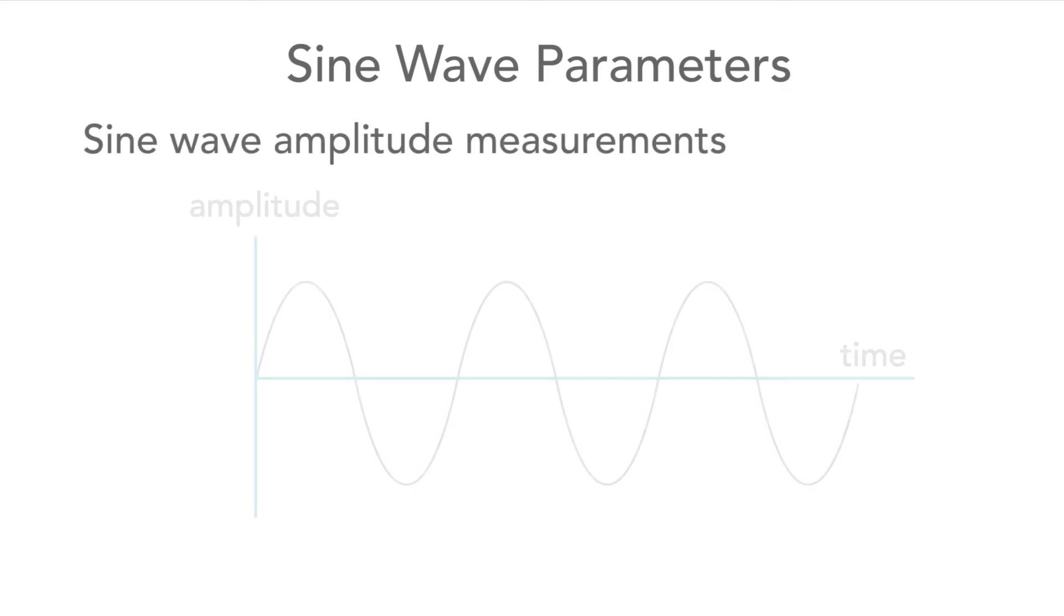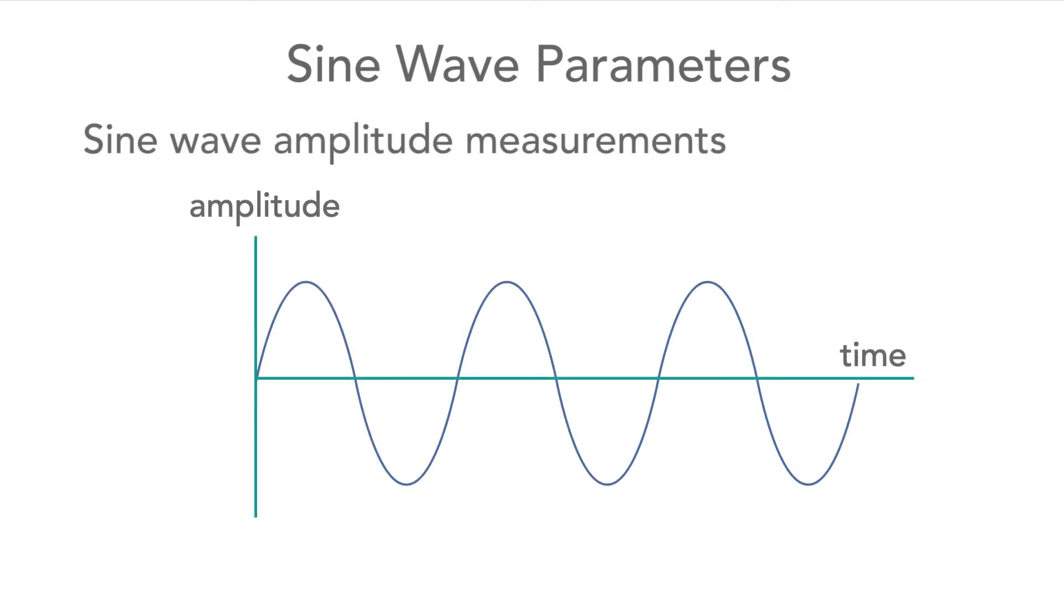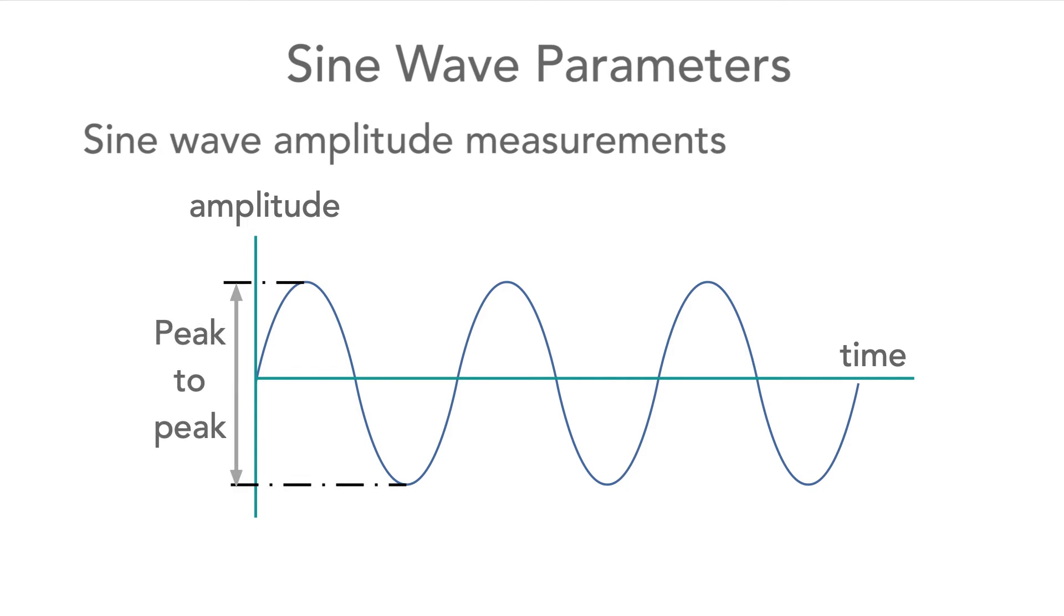The amplitude is another important measurement. There are several ways the amplitude can be measured, but two are the peak amplitude of the waveform and the peak to peak. There are other measurements of this, but these are a topic for another video.